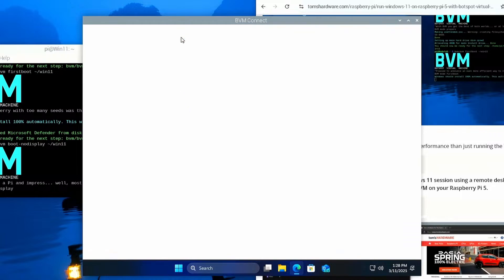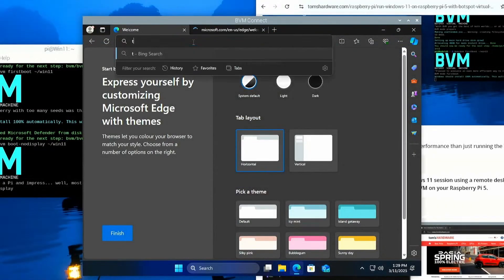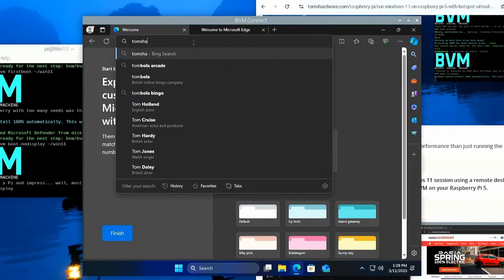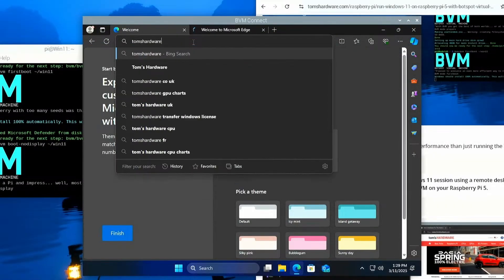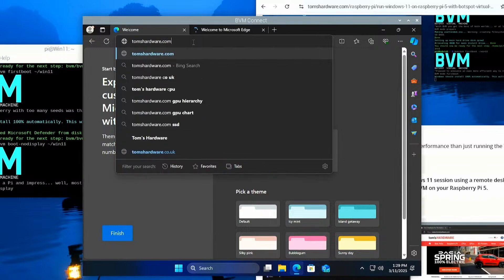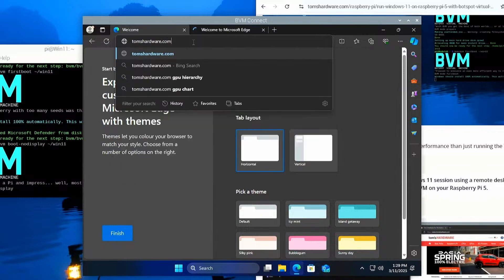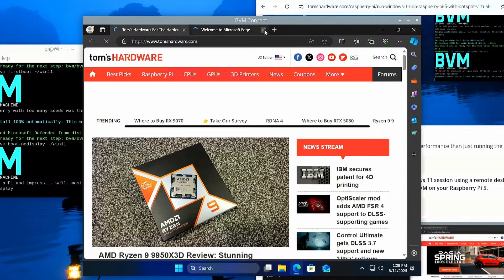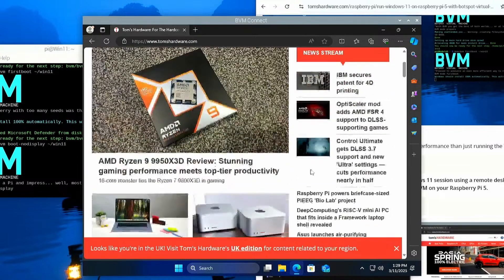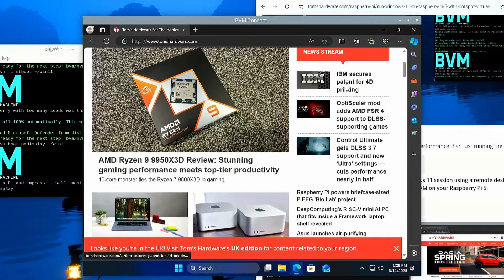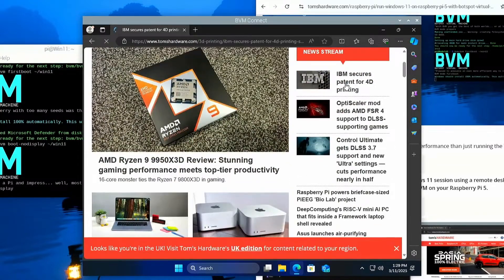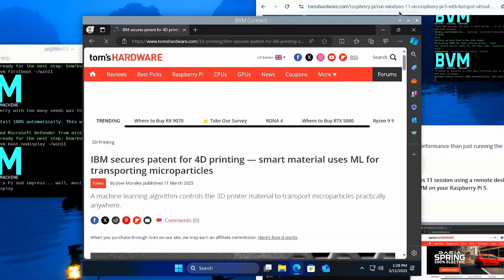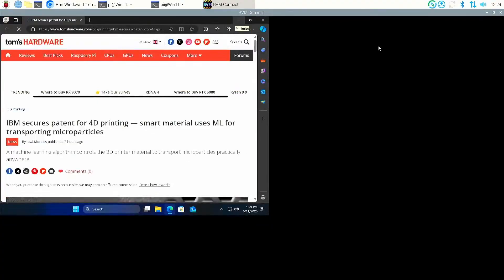And I've got a connection. Okay, so let's go to tomshardware.com. And let's close that window there. And yeah, I can click on stories, I can read stories.